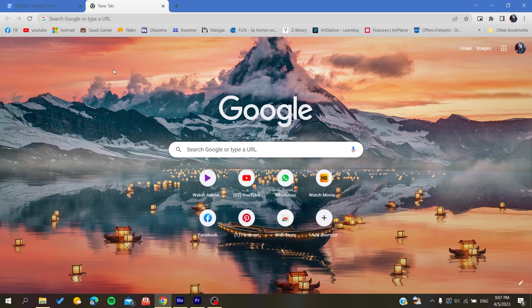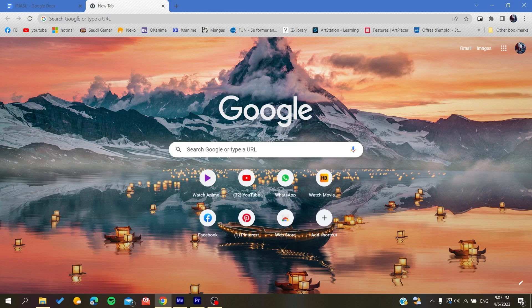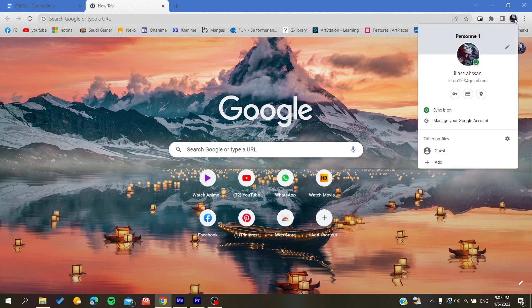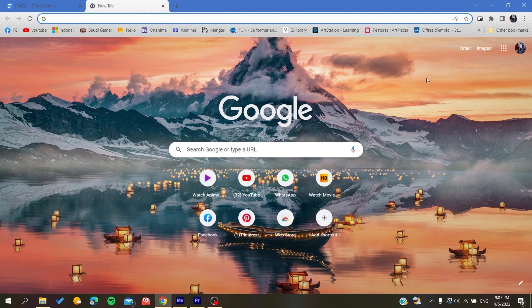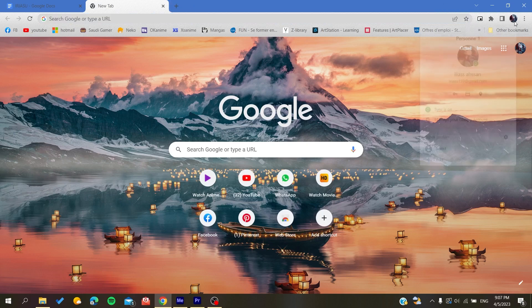Then you will search for Google. If you're already using Google Chrome, you will find your profile picture here and then you can go to your Google account or you can search for the Google account.